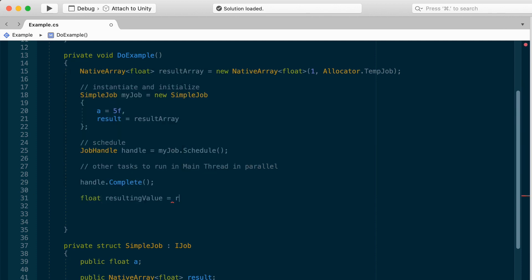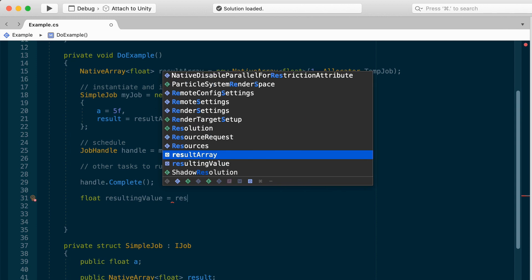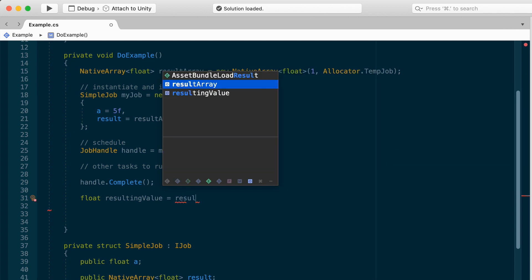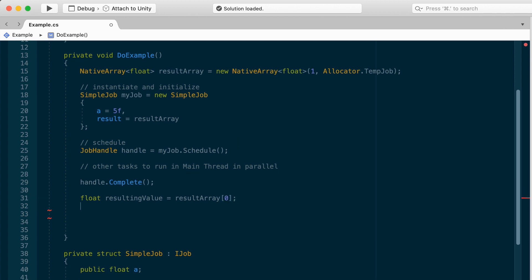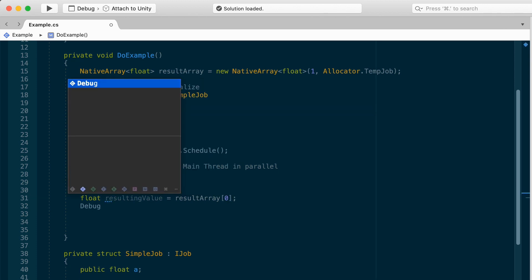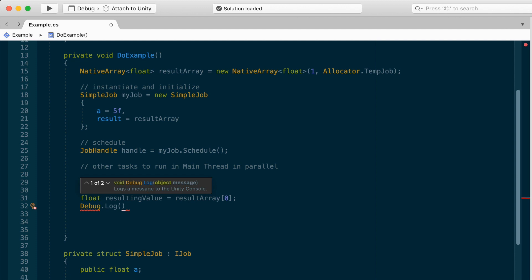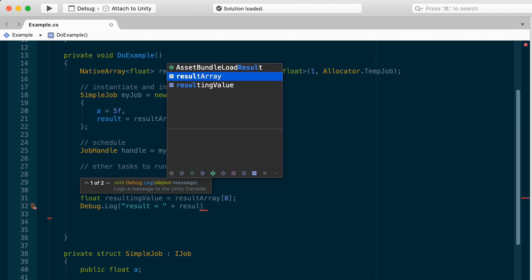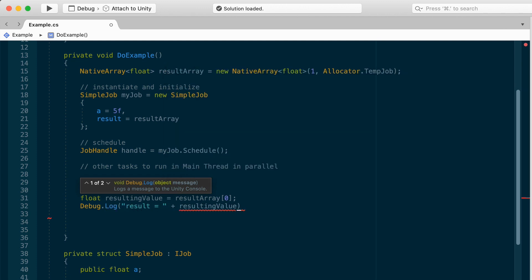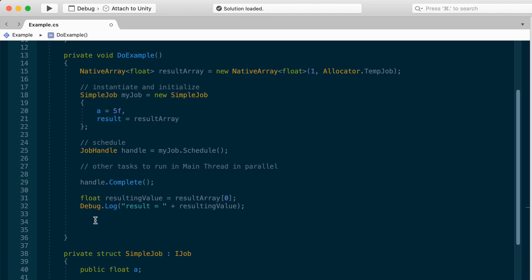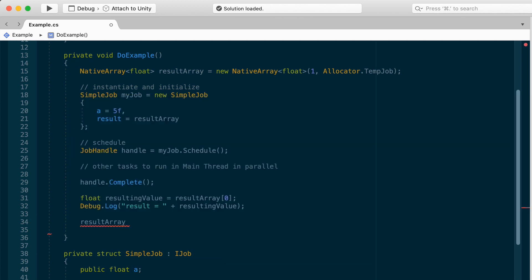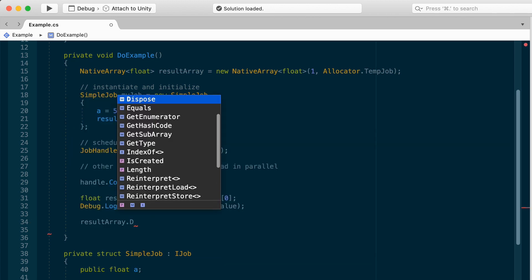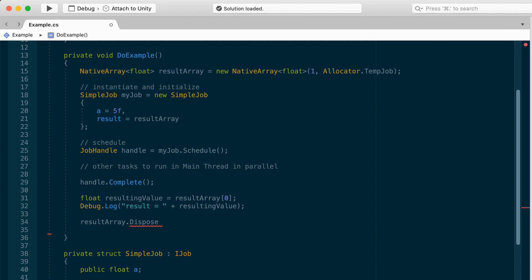You can take the result array zero and store it somewhere else, for example. So let me make another float, resulting value, and I'll stick it in there. Then you could also debug log the resulting value, result equals resulting value. Now, there is one more important thing you don't want to forget. We allocate a memory for our native array. If you allocate, you need to dispose. So at the bottom of do example, make sure you invoke dispose on the result array.